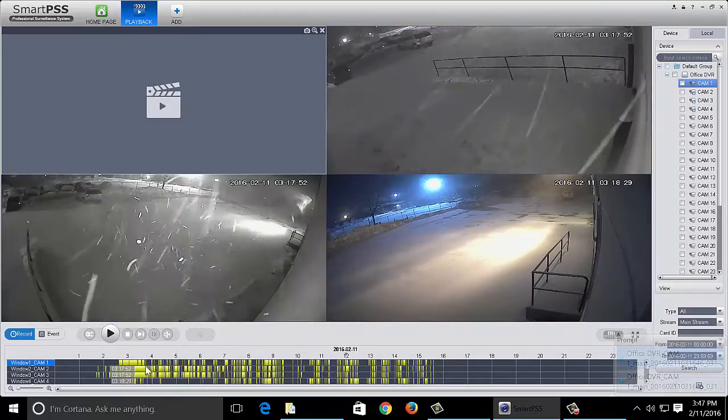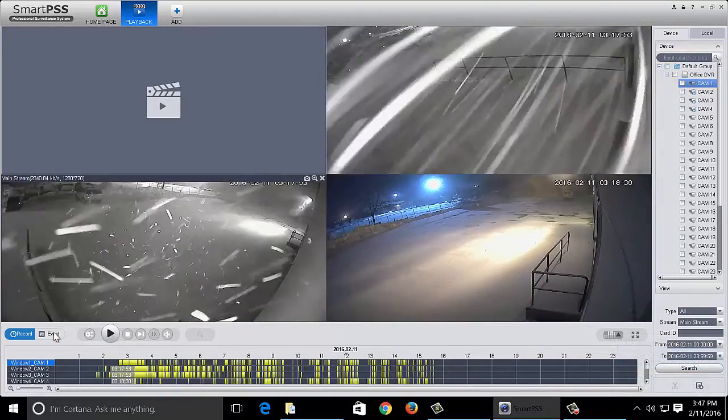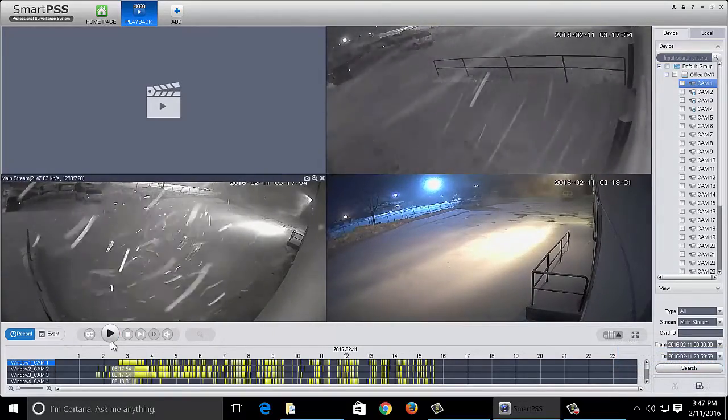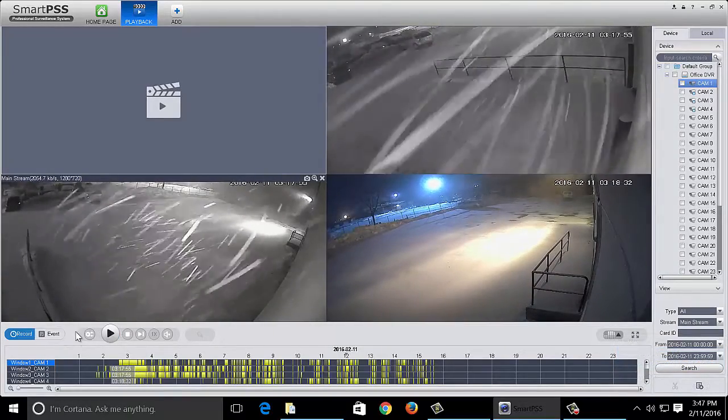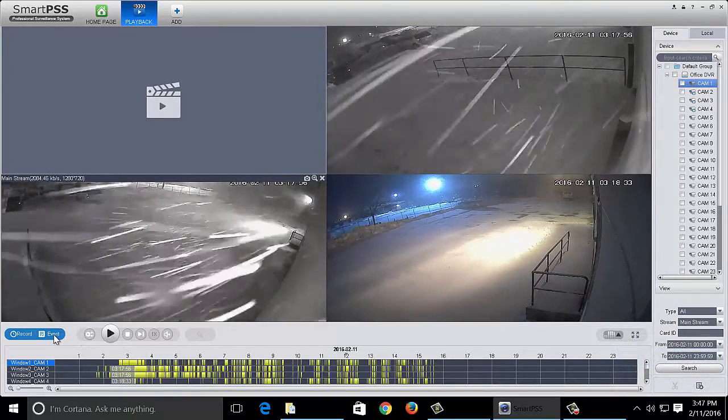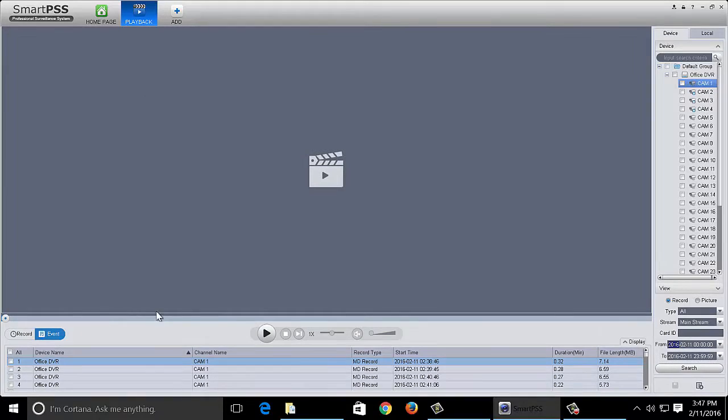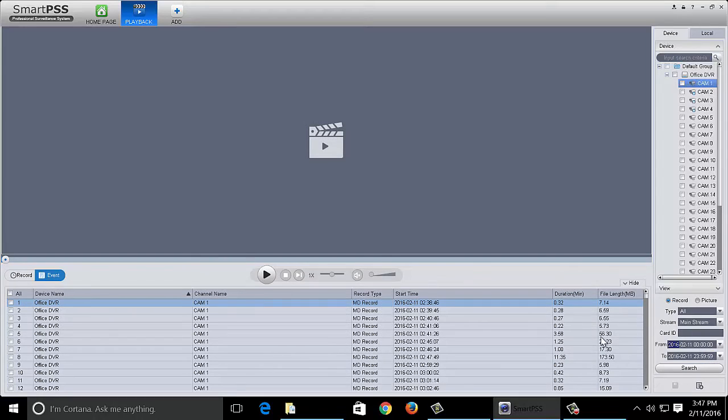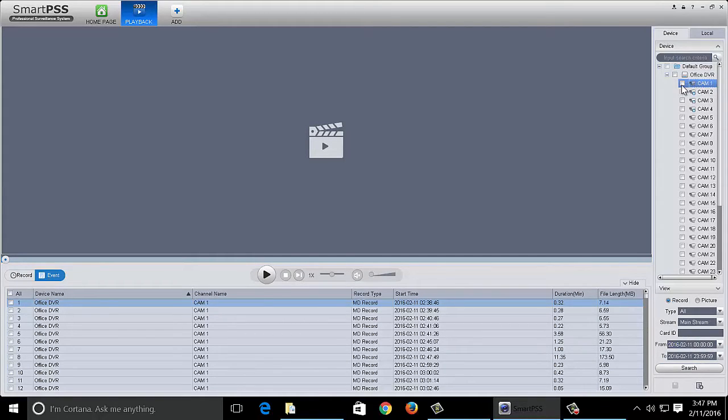One of the other ways of backing up files is by event. Now this is actually great if you want to back up numerous files. Let's take camera one for example. I'm going to do a search for camera one on this day.